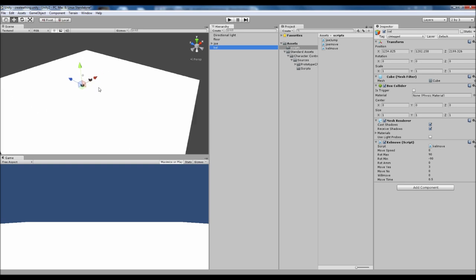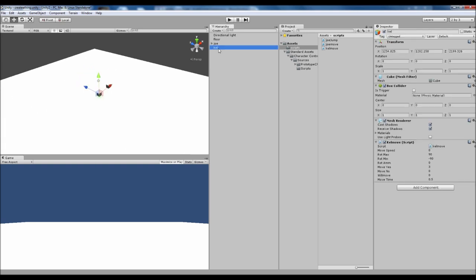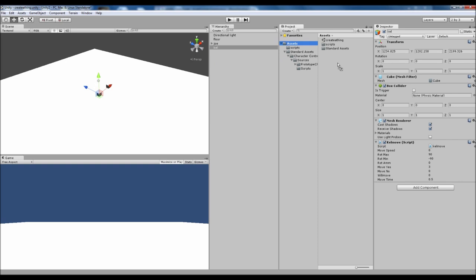But for now we're going to be making our Kell object a collectible item. So what we're going to do is inside our assets folder we're just going to drag Kell over and just release there. And if you've got an older version of Unity you can just drag it straight to the project panel rather than inside the folder like I have there.